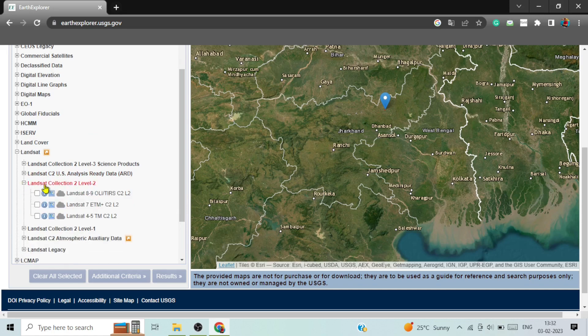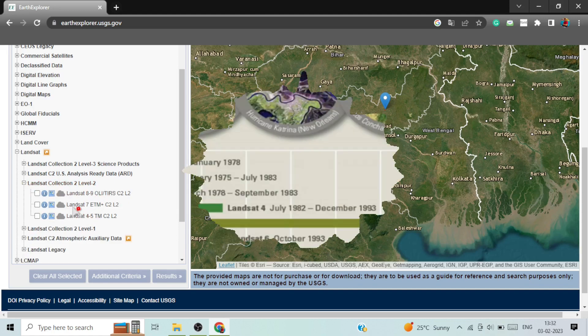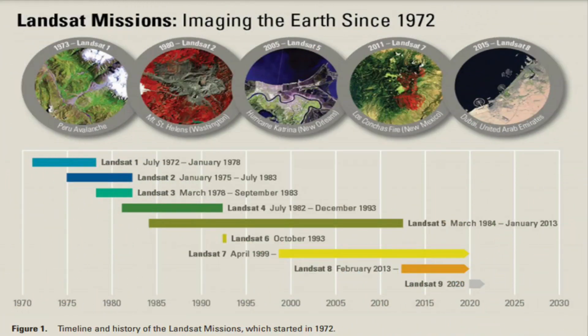And you can download Landsat 8, 9 images, Landsat 7 images, Landsat 4, 5.